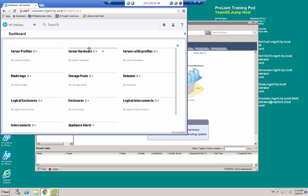So that concludes the first part of this demonstration, which is deploying the OneView appliance from the OVF template. And what we're going to do in the next video is show how to create some software-defined data center resources using HPE OneView. So we'll see you in the next video.